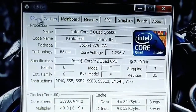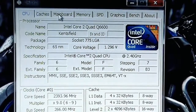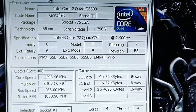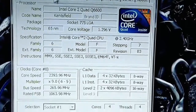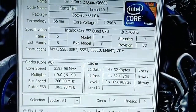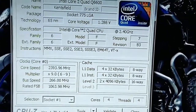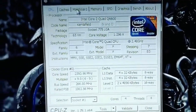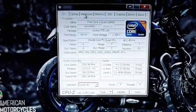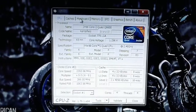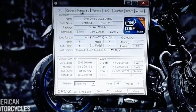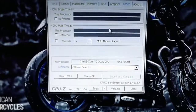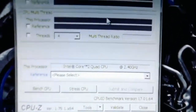To overclock your CPU there might be different steps depending on your motherboard. I have an ASRock motherboard so it's quite easy for me to overclock. Not every motherboard manufacturer gives you the option to overclock your CPU, but I have that feature on my ASRock motherboard. Let me show you the benchmark first.